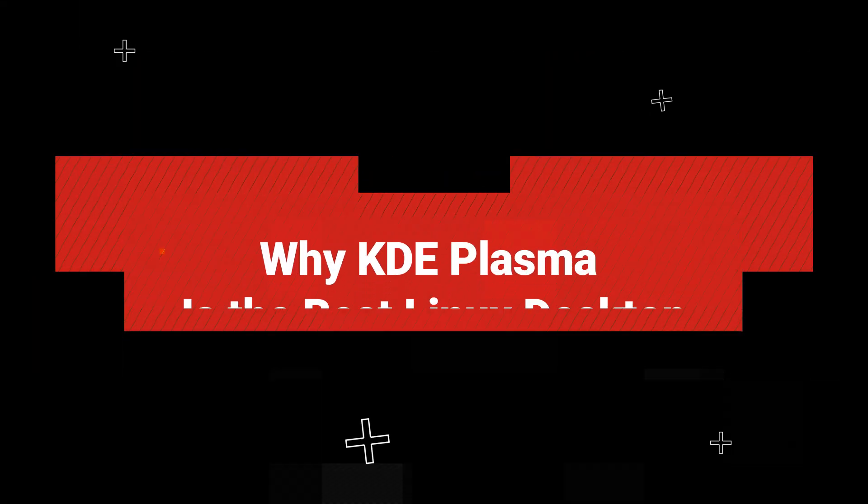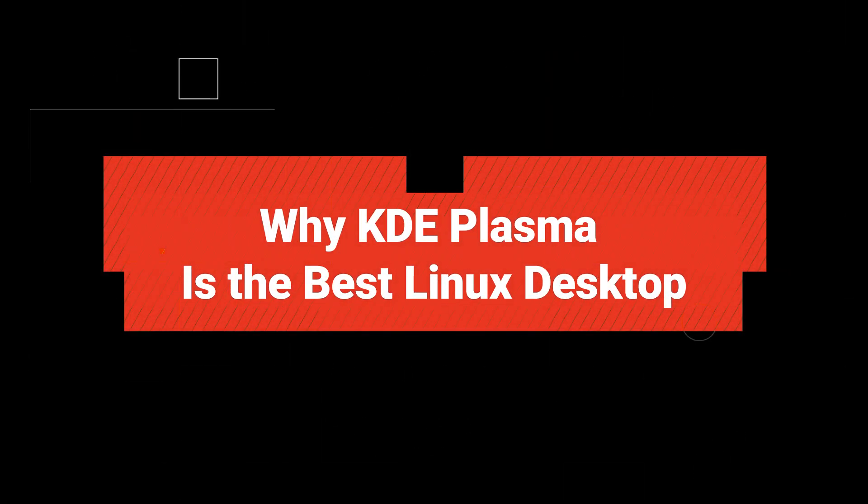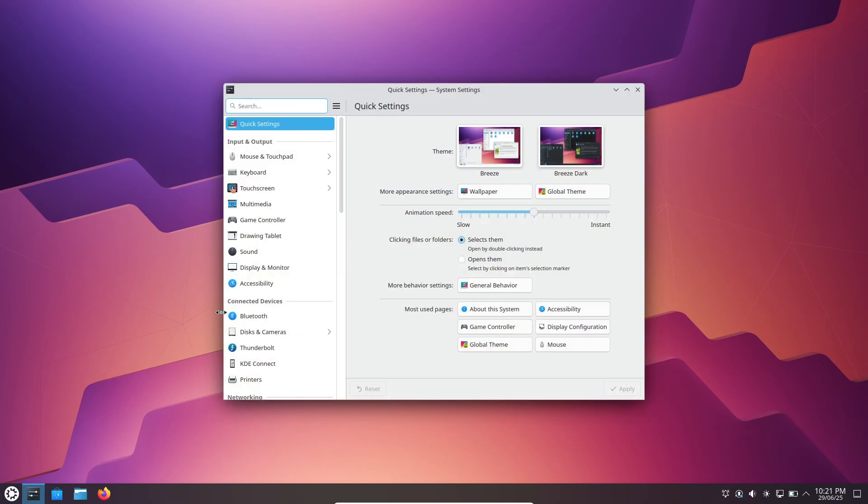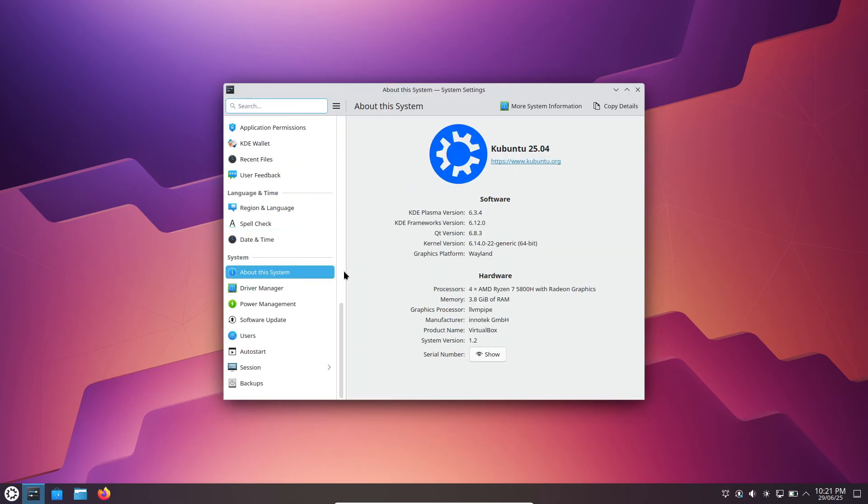Welcome back everyone. Today we are taking a deep dive into KDE Plasma, one of Linux's most versatile desktop environments. We'll look at what sets Plasma apart, why it's becoming more popular and how it can transform your daily workflow. Let's get started.